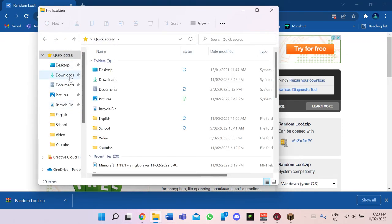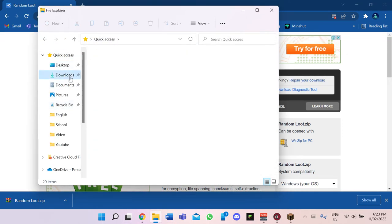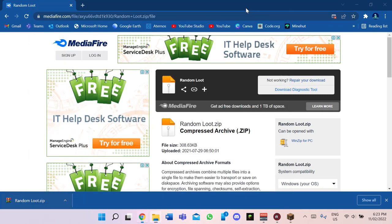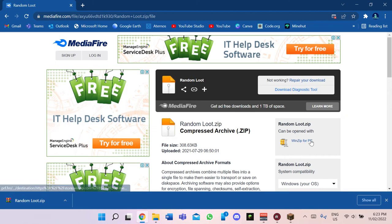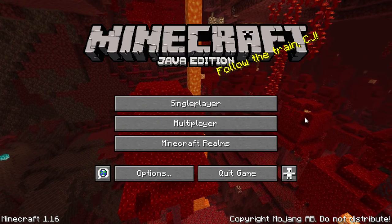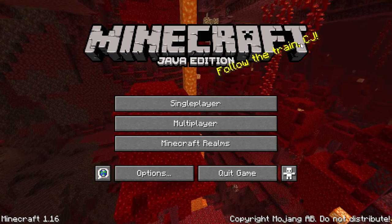Next thing you want to do is open up your files and go to Downloads, because that's assuming that's where downloads from Google go. You'll see 'Random Loot' — that's the data pack I just downloaded.